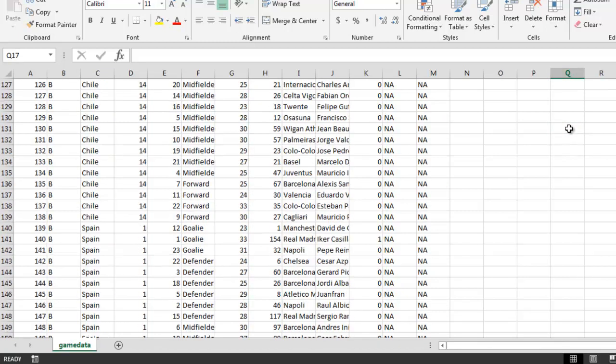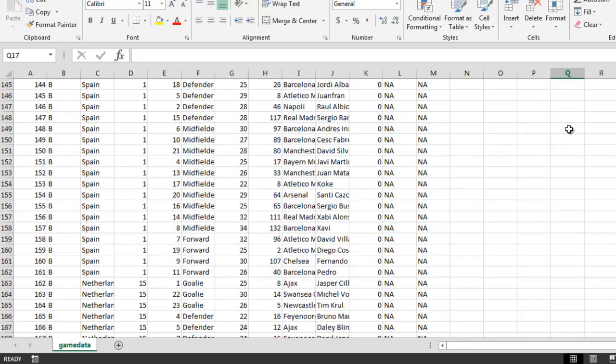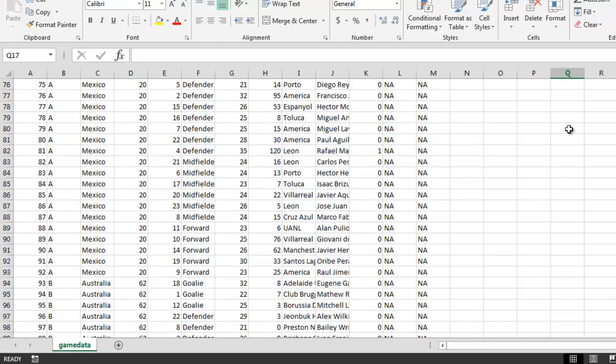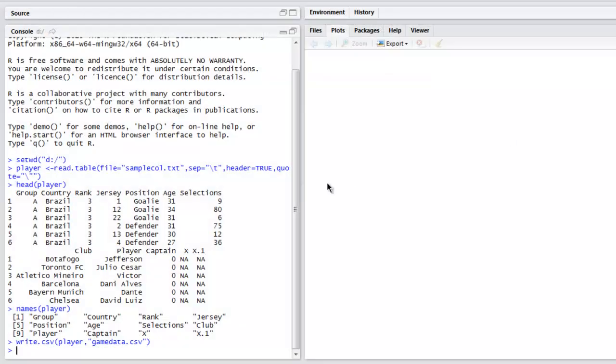As you can see, it is properly formatted into CSV format. This is a simple way to manipulate your data and export it into CSV format.